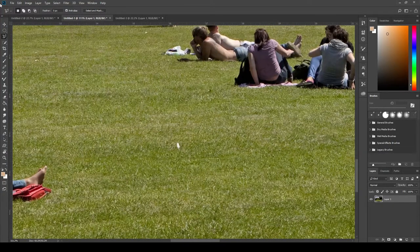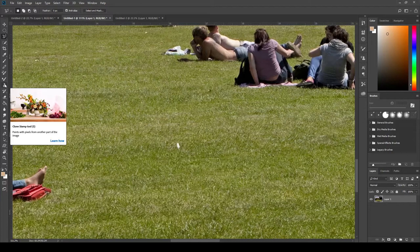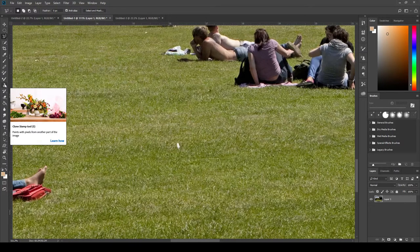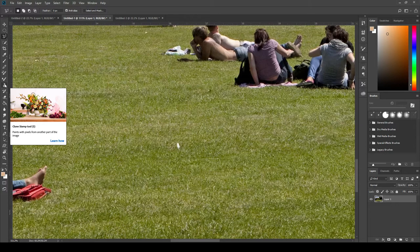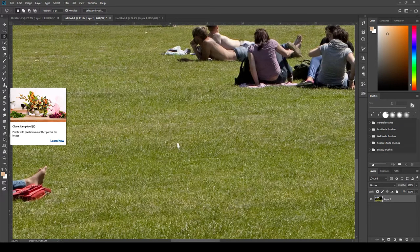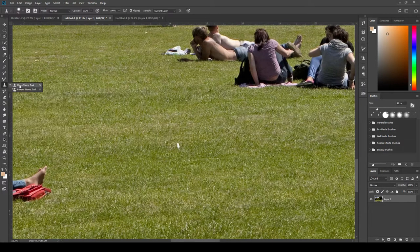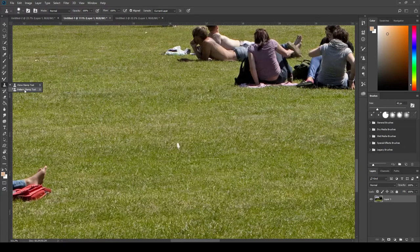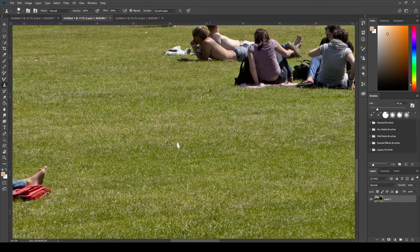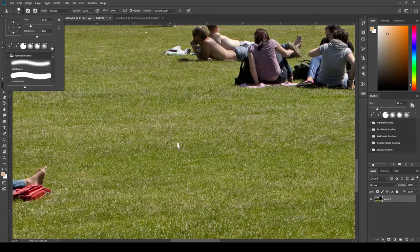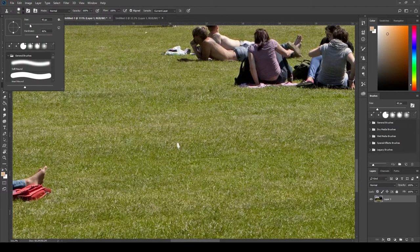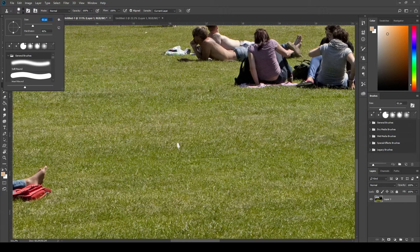So the tool I'm actually going to use is called the Clone Stamp Tool, and it kind of does what the name suggests. It clones from one area of the photo and stamps it down on the next. Make sure you use the Clone Stamp Tool and not the Pattern Stamp Tool. So that's the Clone Stamp Tool. Now the Clone Stamp Tool works just like any other brush. It has a brush size and it has a hardness value.